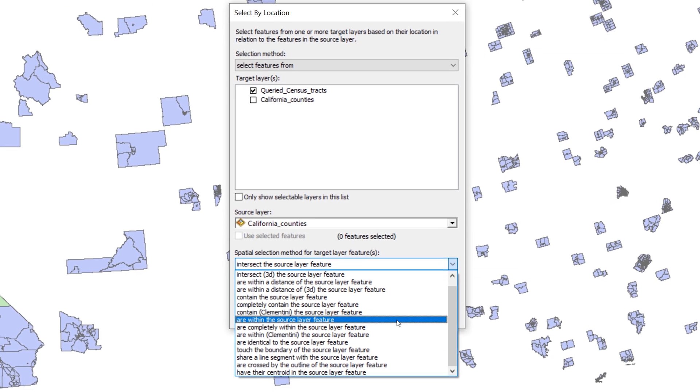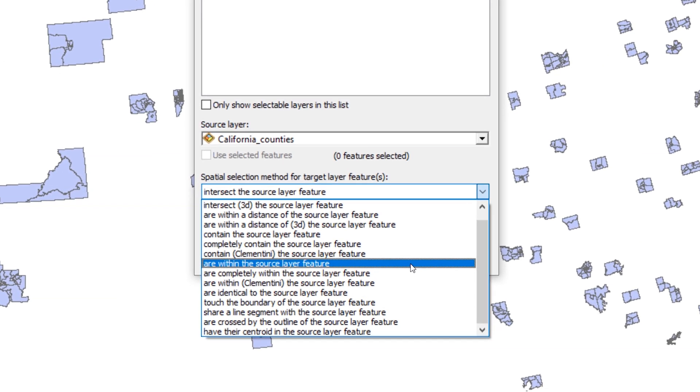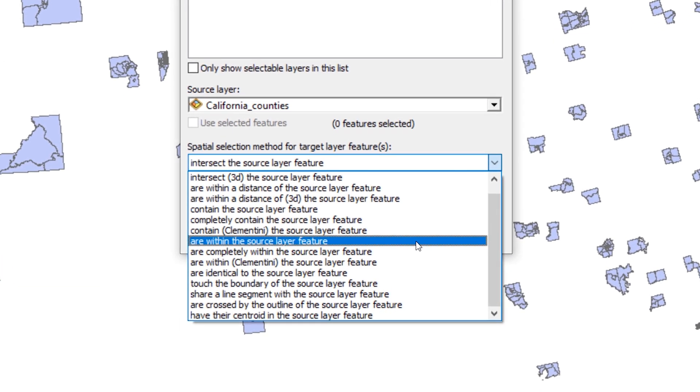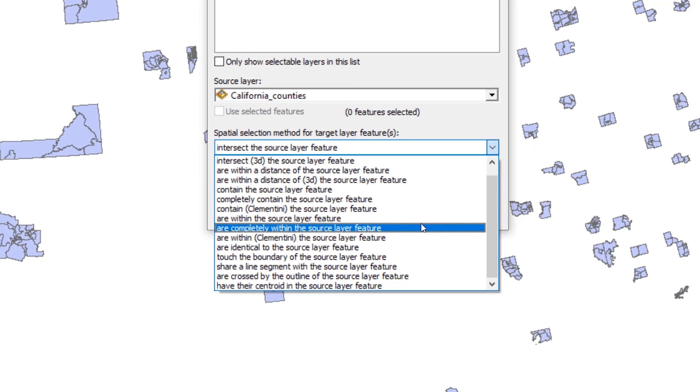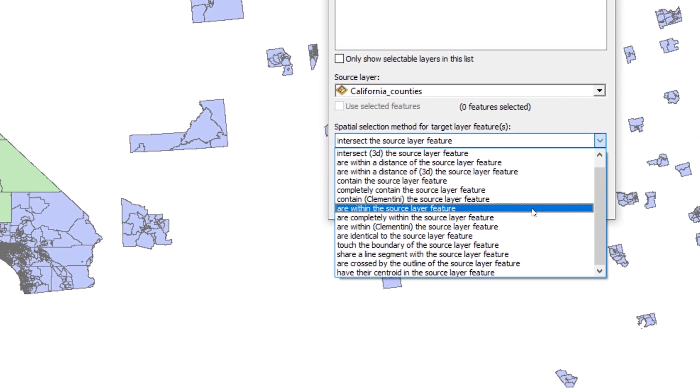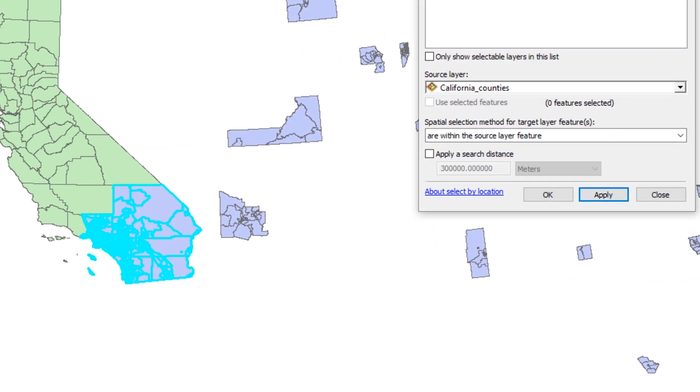There are two very similar selection methods you may want to compare: Are within the source layer feature and Are completely within the source layer feature. Try each method by clicking apply and viewing the results on the map.